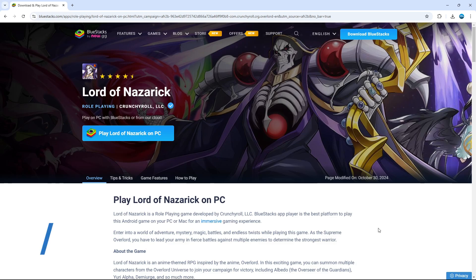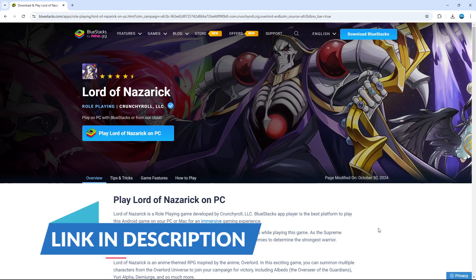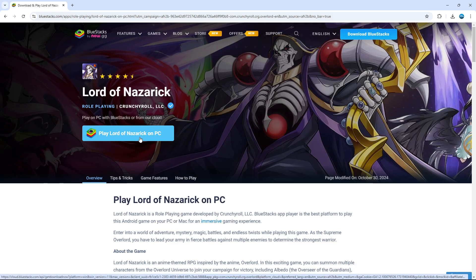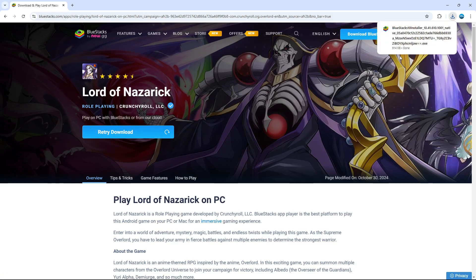I'll leave a link in the video description below. If you click on that link, it will redirect you to this website where there's a blue button that says Play Lord of Nazarick on PC. Click that button and it will download the BlueStacks installer onto your PC.